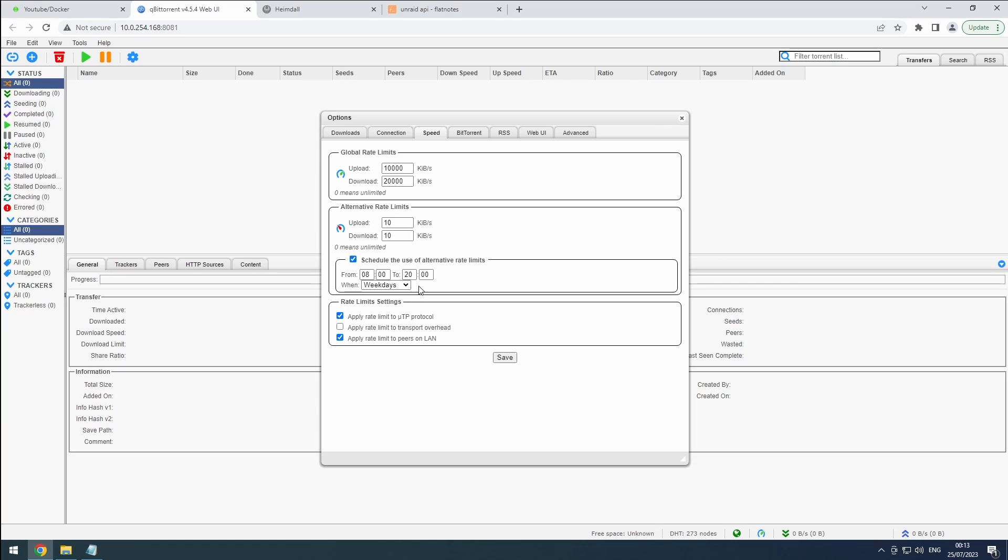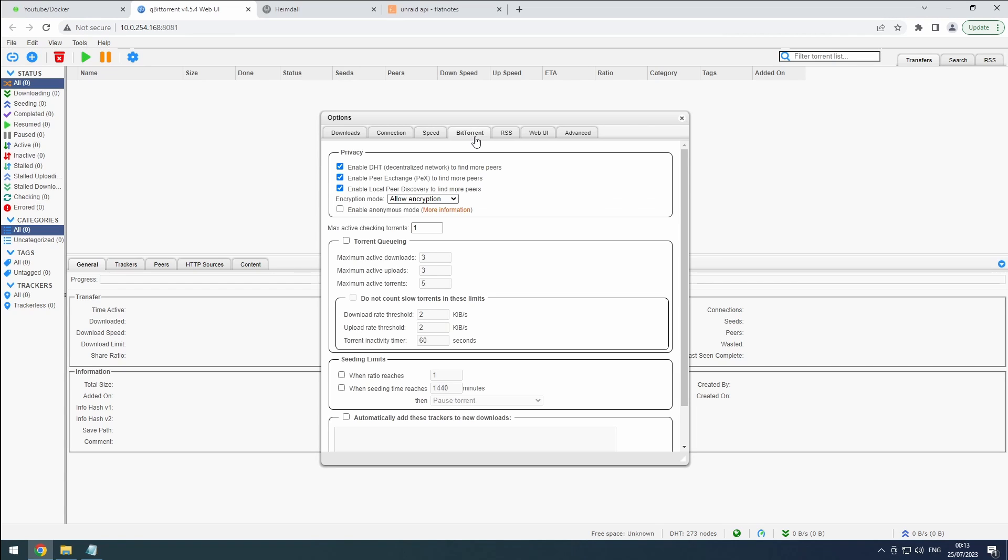On the BitTorrent tab, enable DHT, PEX, and local peer discovery. These features are practically mandatory for public trackers, while private trackers should ignore them.